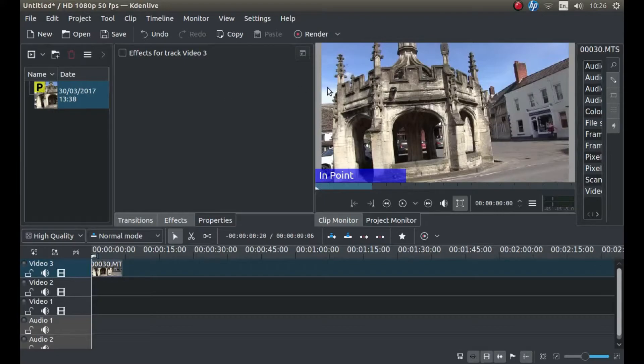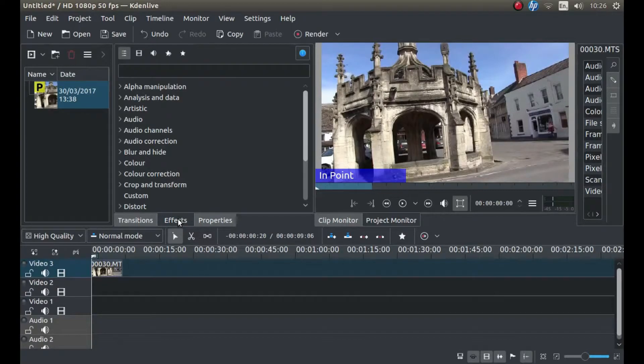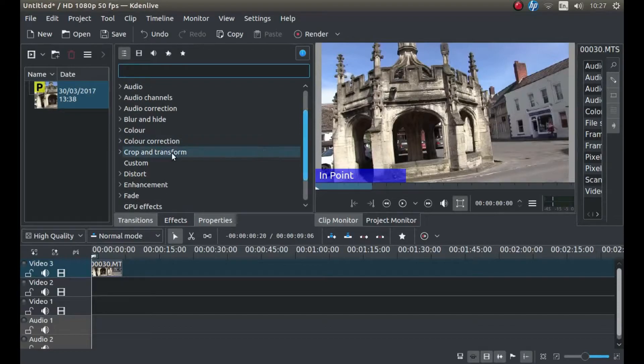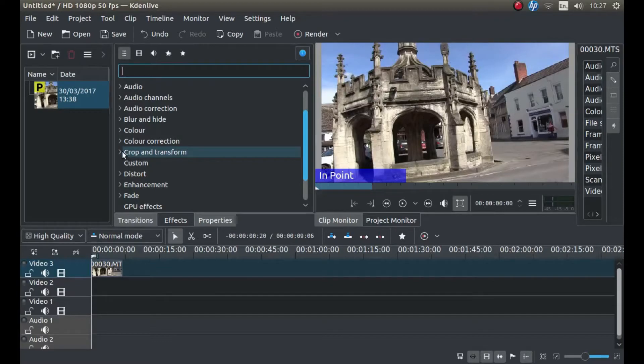Now to correct this, look for the button that says Effects and left click on it. And look for the box that says Crop and Transform and to the left of it, left click on the little arrow.